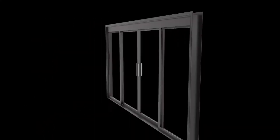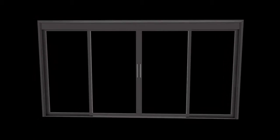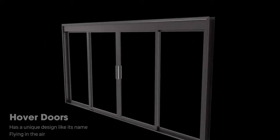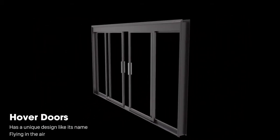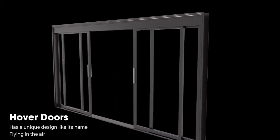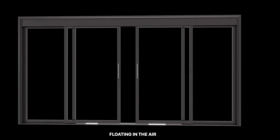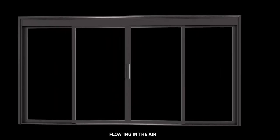Based on the principle of repulsion of the magnets in the vacuum maglev, Hoverdoors has a unique design, like its name, flying in the air. All thanks to the magnets that fully lift the glass doors above the guide without electricity, creating zero gravity.